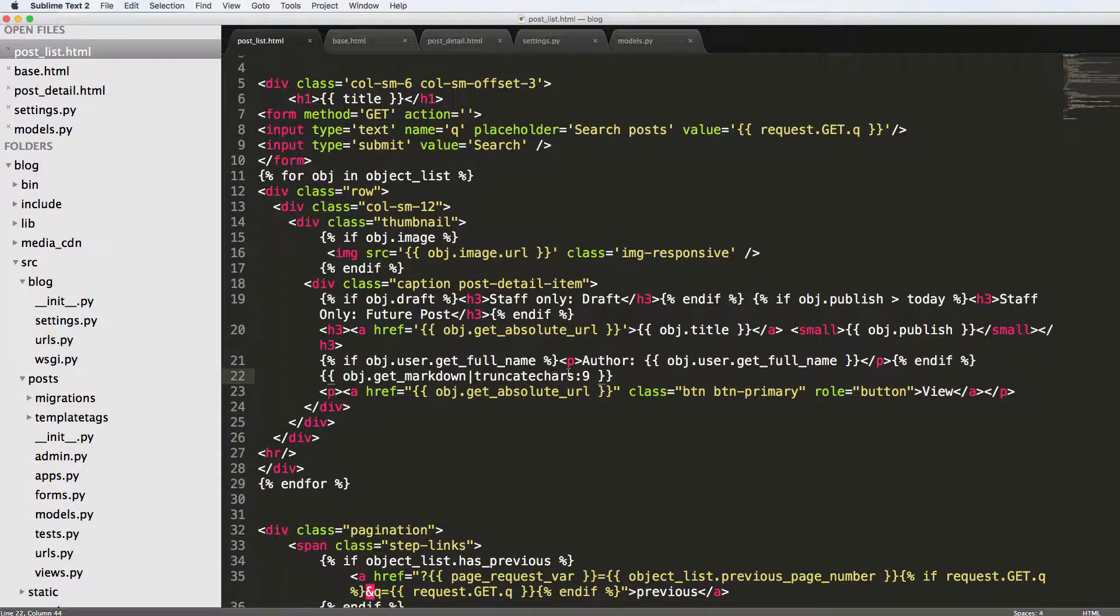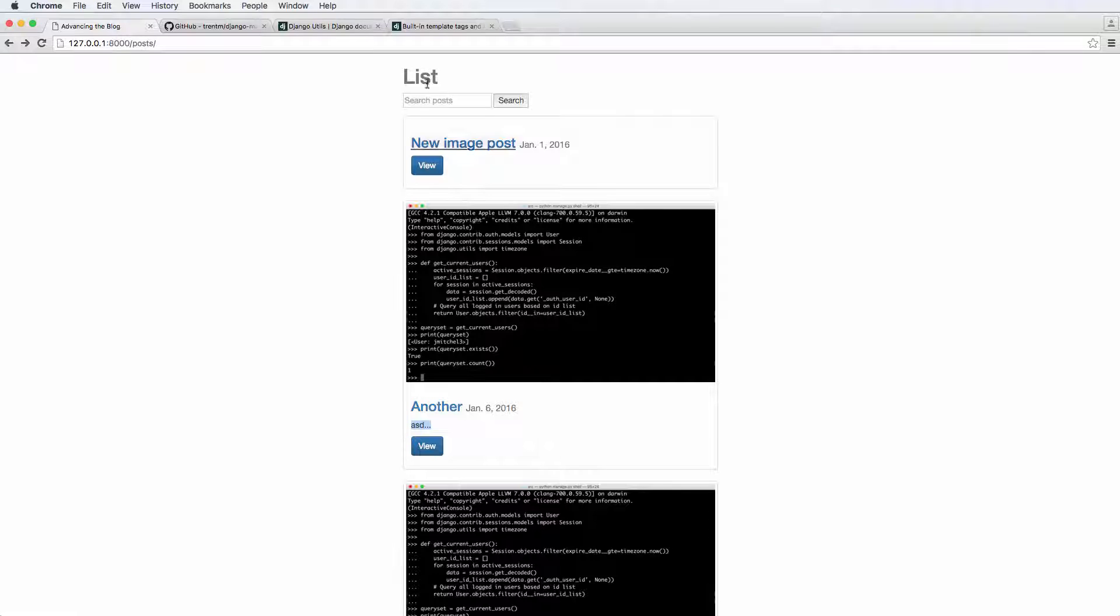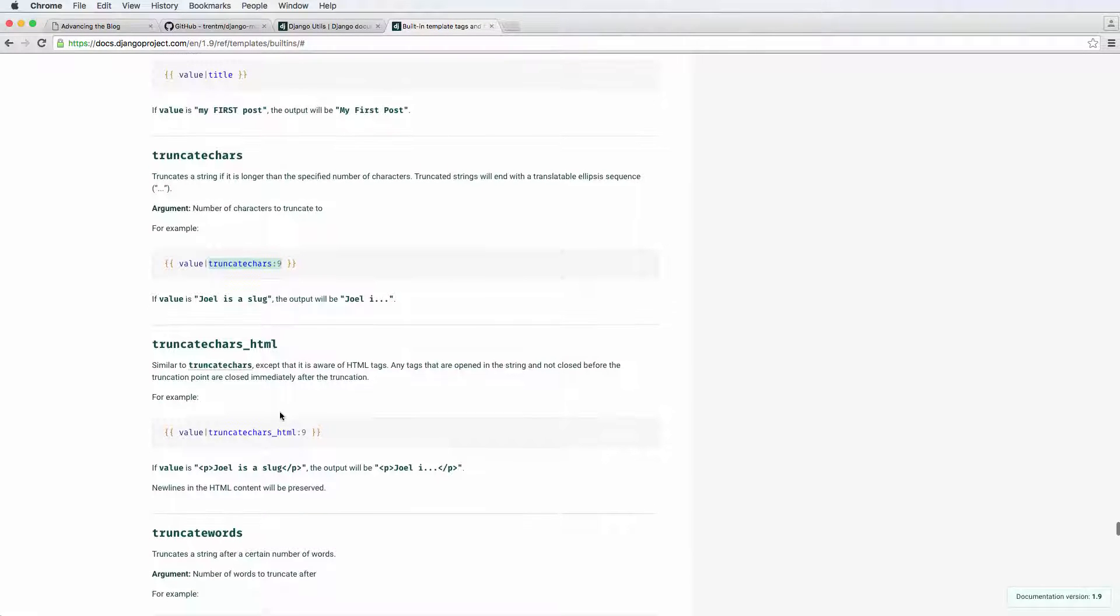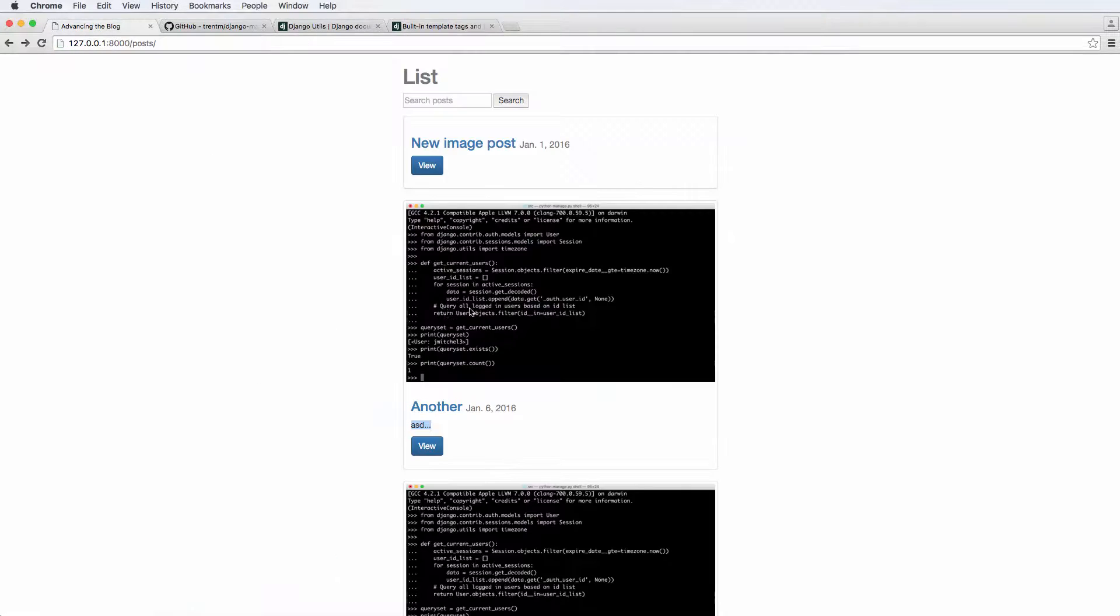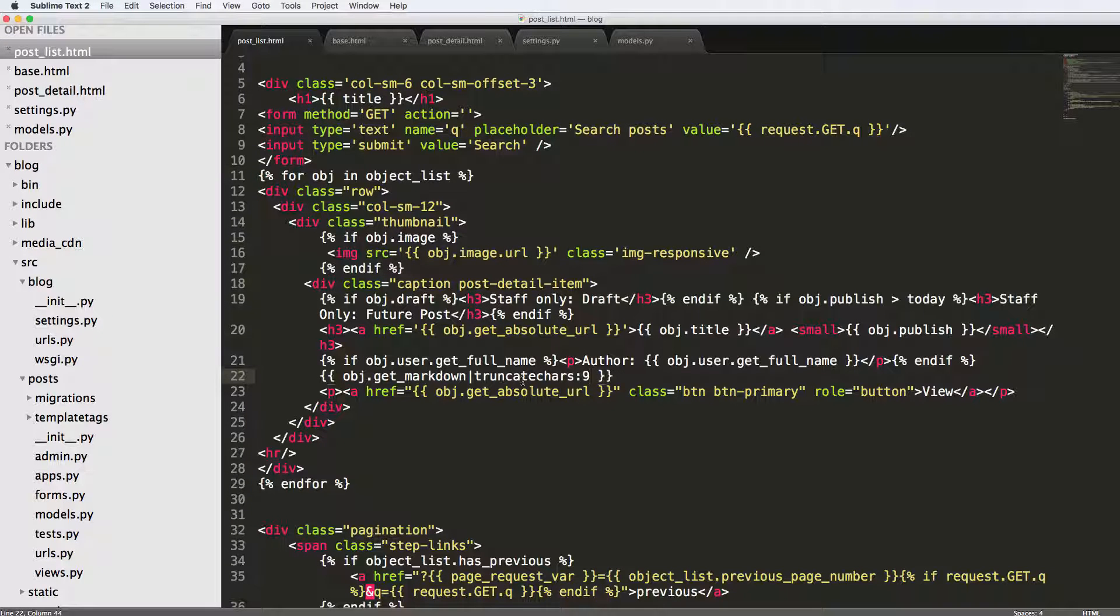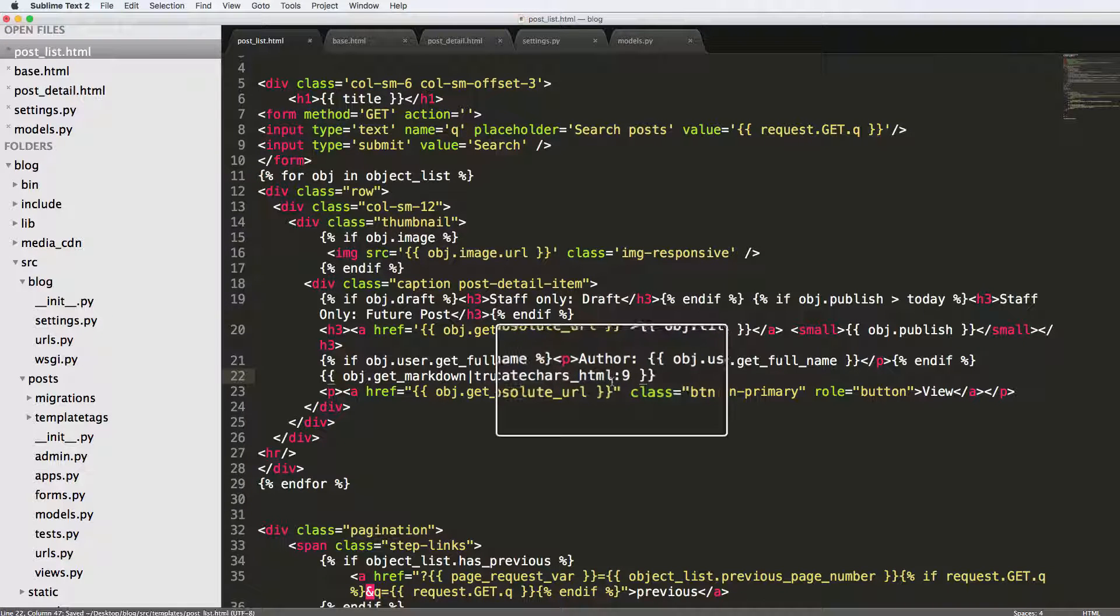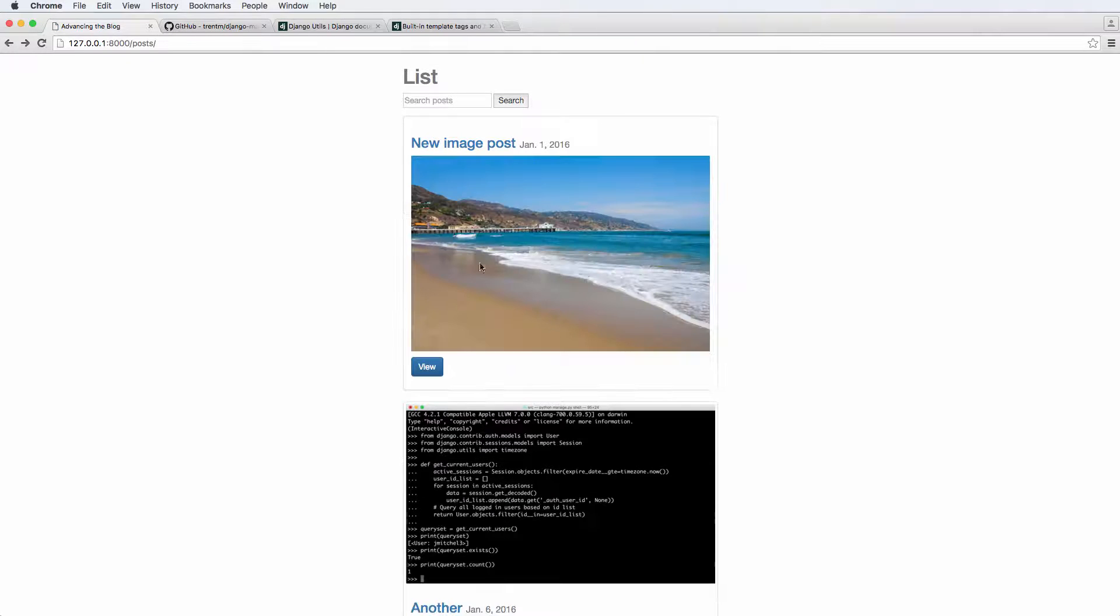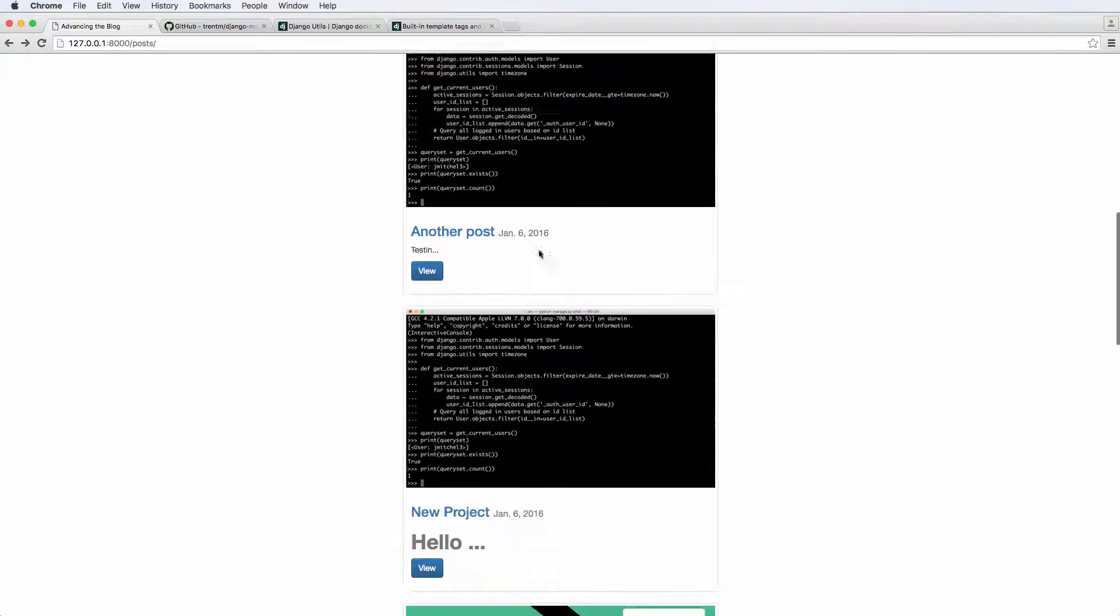So what we can also do is use a template tag called truncate HTML. And this is kind of cool because it's aware of HTML tags. So if I did truncate HTML to nine, and then I refresh in here, it changes. It shows the image.